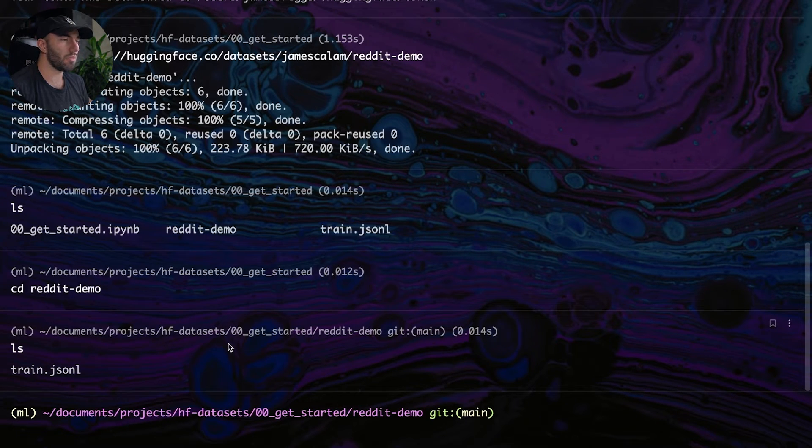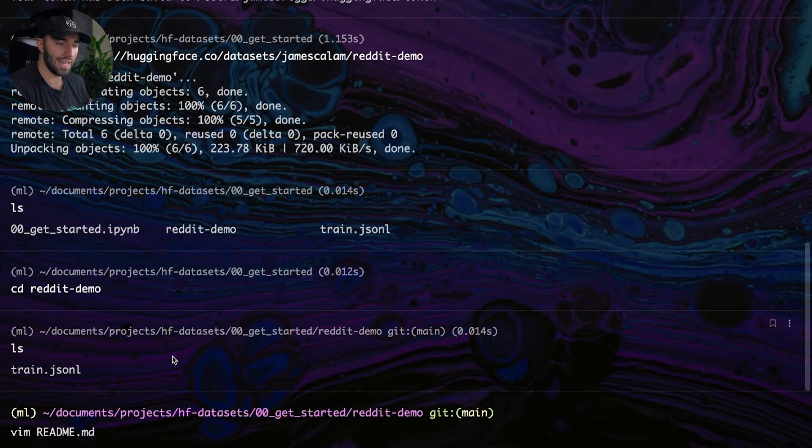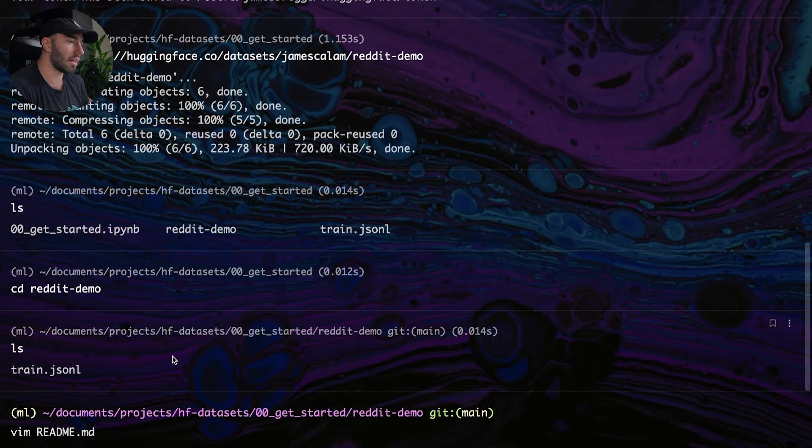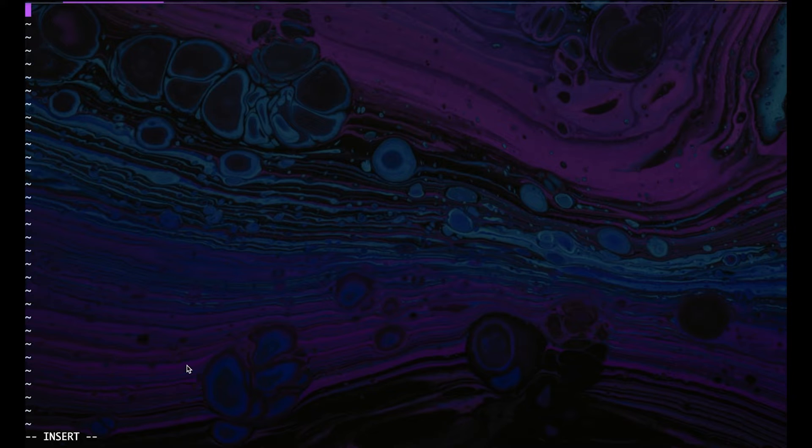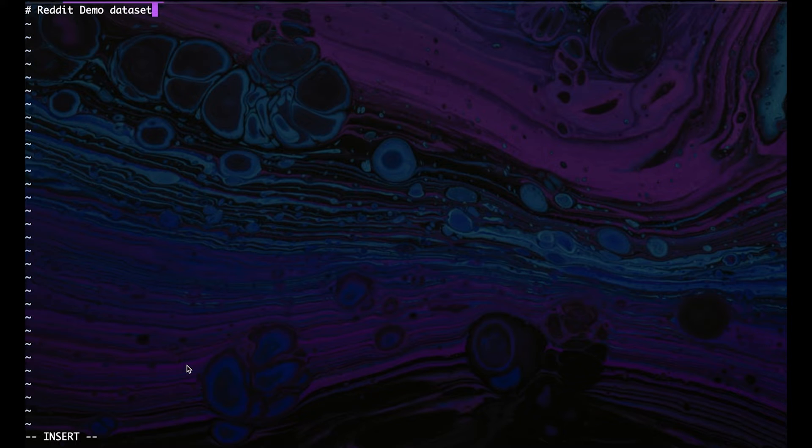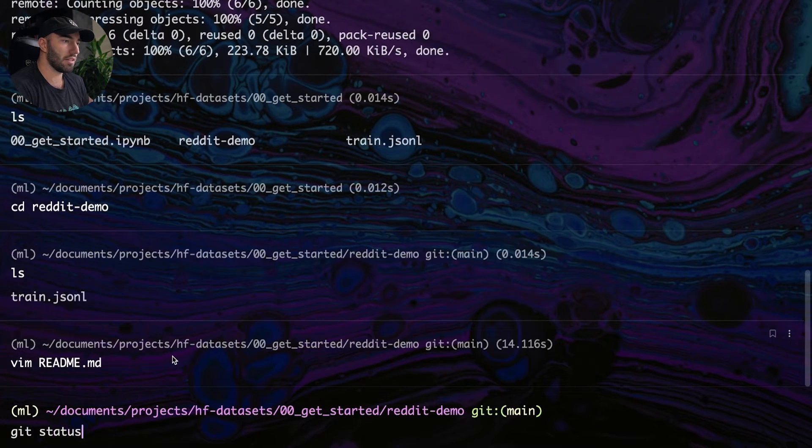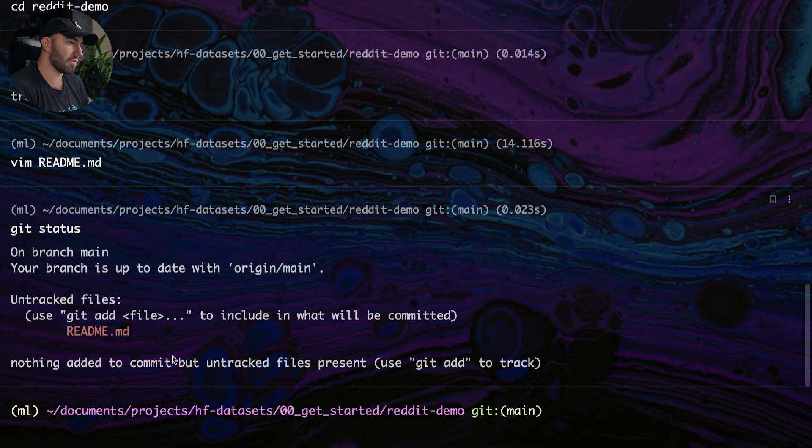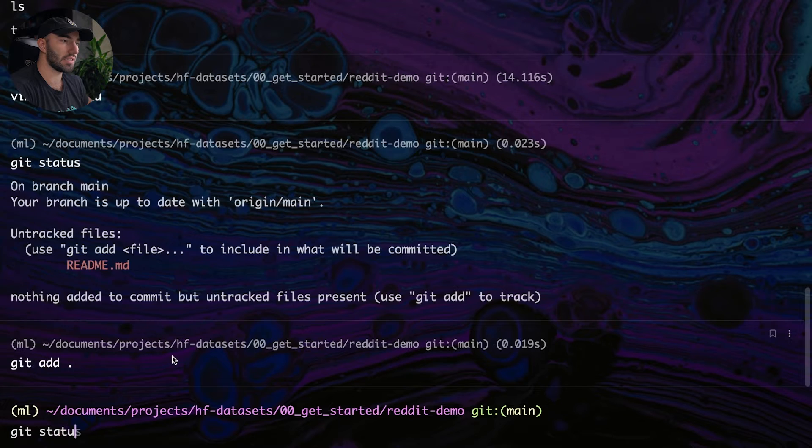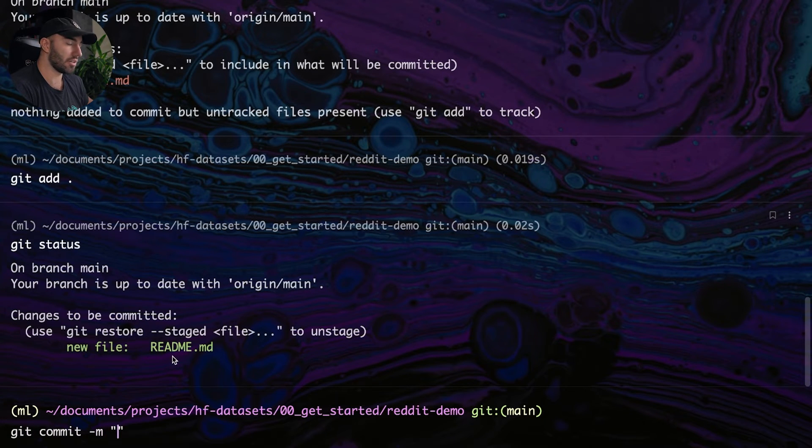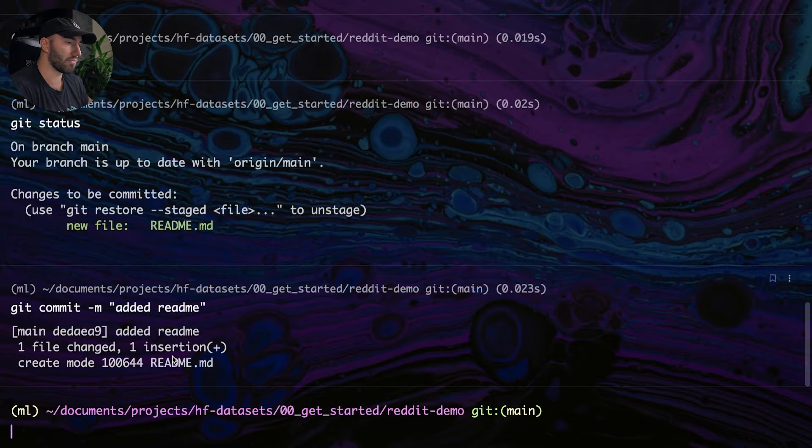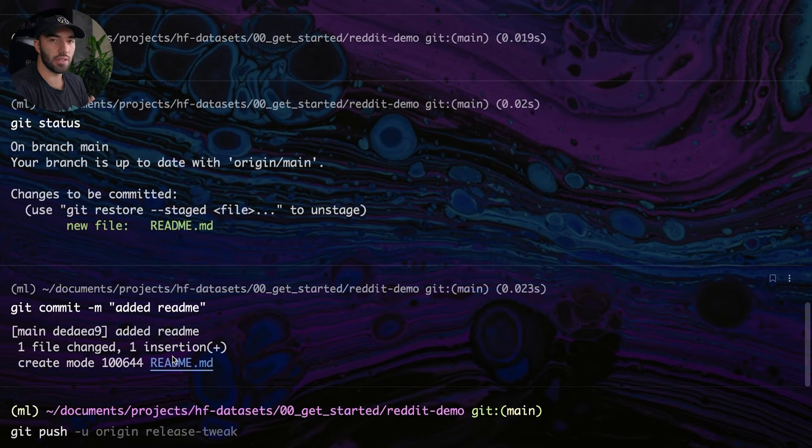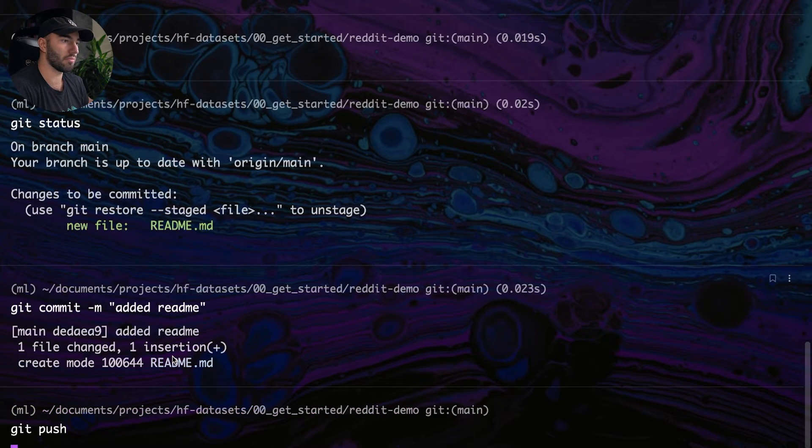So what I'm going to do is I'm just going to create a readme. So in reality maybe you want to upload your data in this form, but I've already created a dataset so I'm not going to do that. I'm just going to create a readme. So Reddit demo, Reddit demo dataset. And save that and git status. You can see that I have this untracked file. So what I'm going to do is just git add everything, status, cool. And I'm just going to commit that. So added readme.